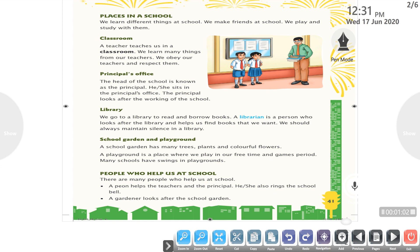We learn different things at school. We make friends at school. We play and study with them. A teacher teaches us in a classroom. We learn many things from our teachers.